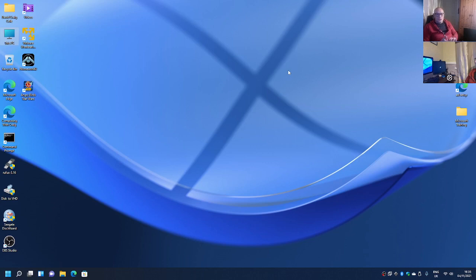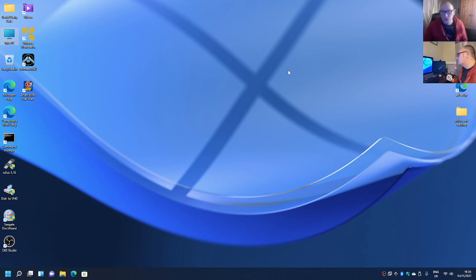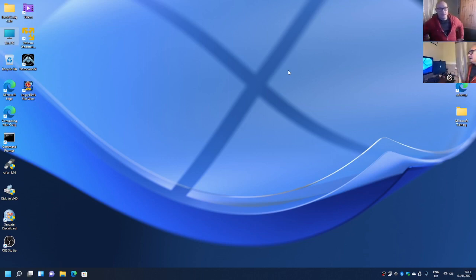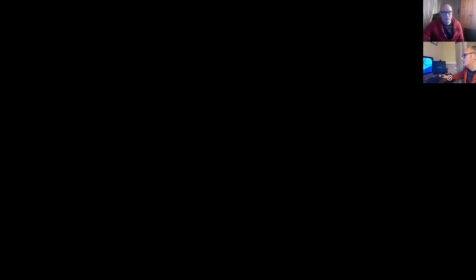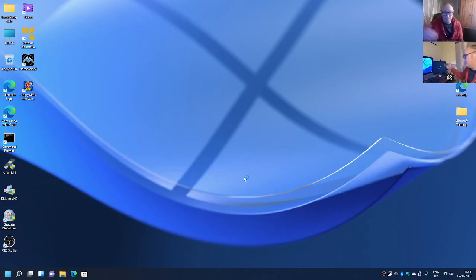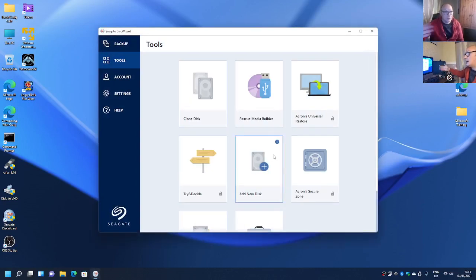It's all down to preference. Like I said, the manufacturers of the drives are using their own versions of the clone software. So I've got Seagate Disk Wizard. And this uses Acronis as its system.